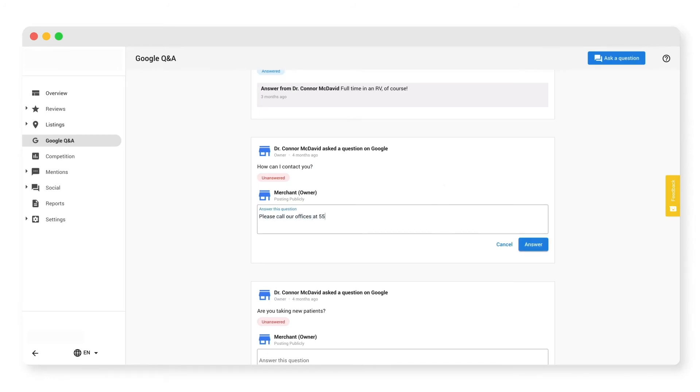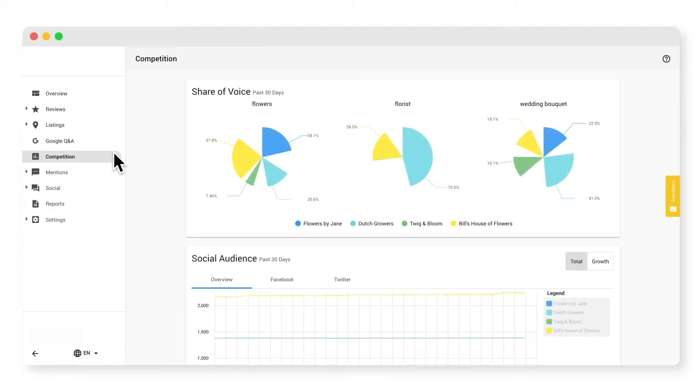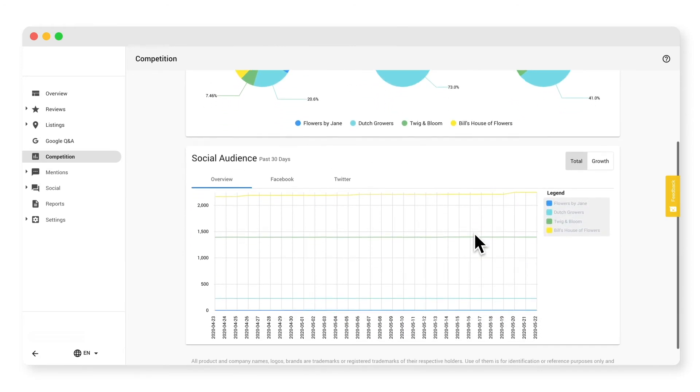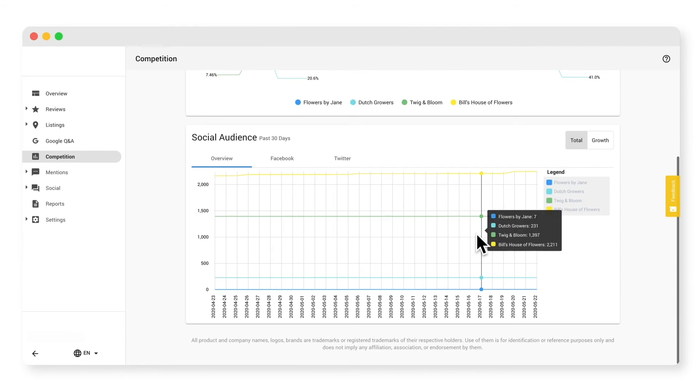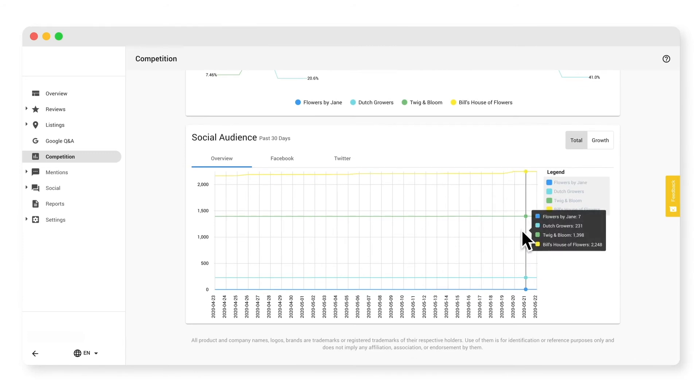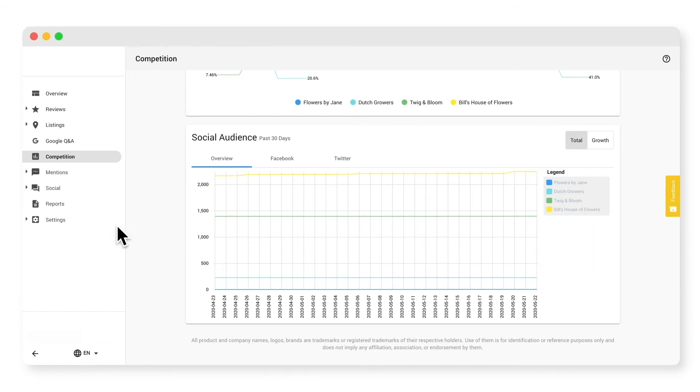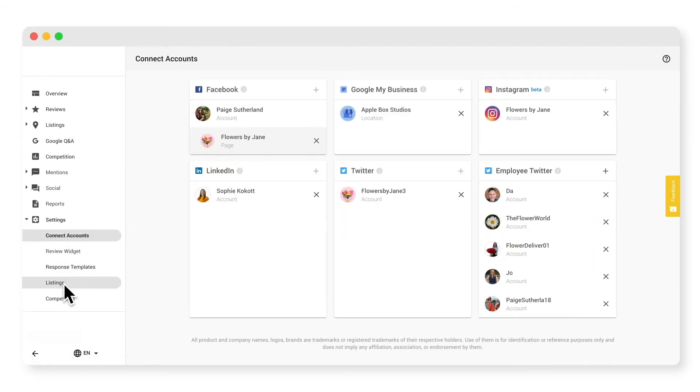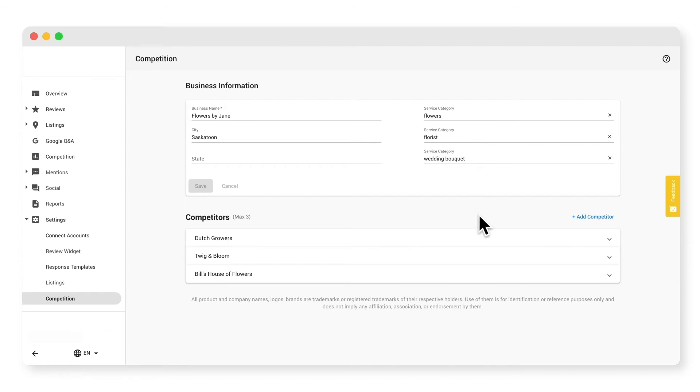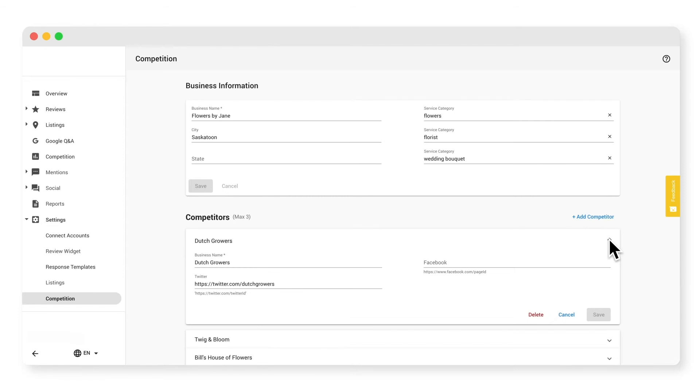The competition tab is a great place to keep tabs on other companies in your area and industry. Here you can monitor your business's presence on search engines and compare it with your competitors. You can also benchmark your social media audience against that of your competitors. This information lets you know whether your customers are finding your business online instead of the competition. Get started by going to the settings tab and locating the competition sub tab. Add in relevant service categories that pertain to your business, along with up to three competitors, to see how often your business appears in search engine results compared to your competition.